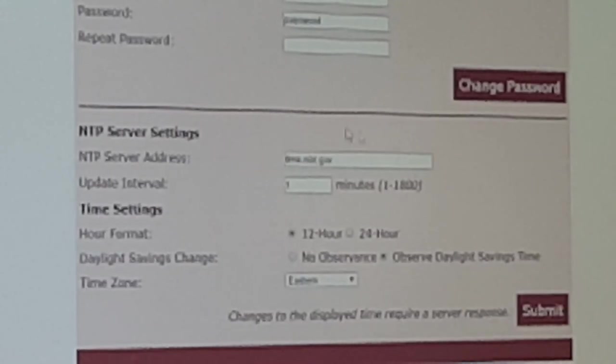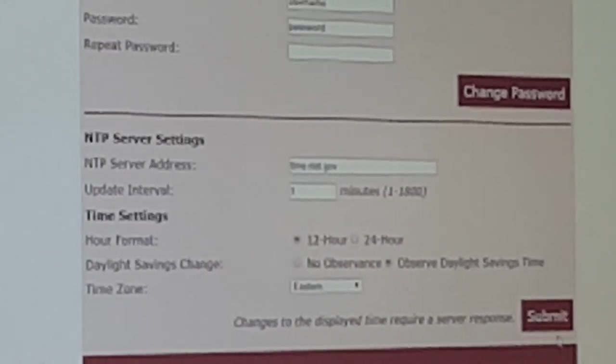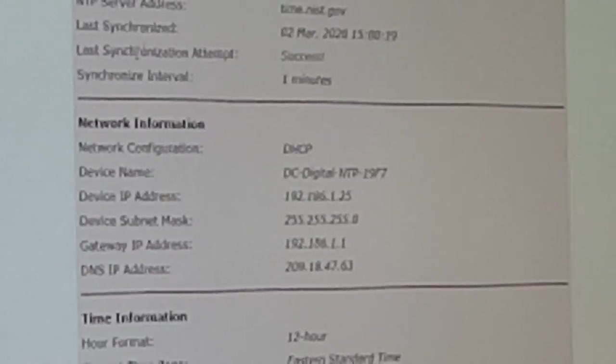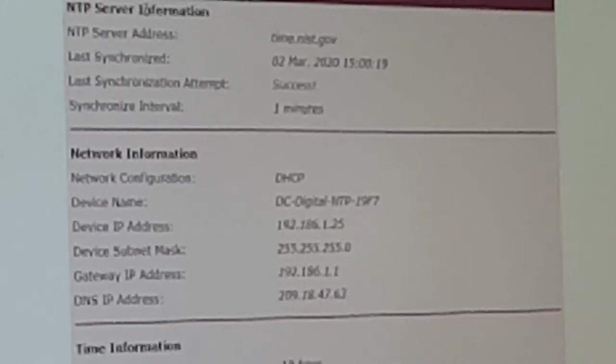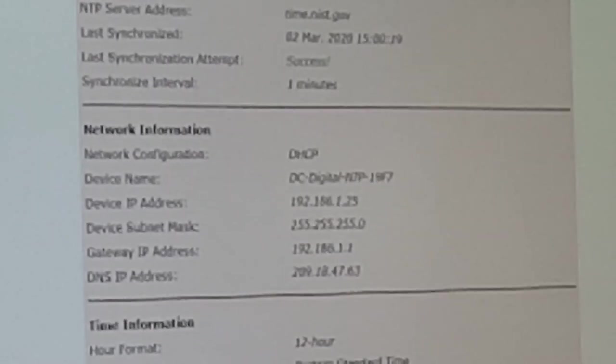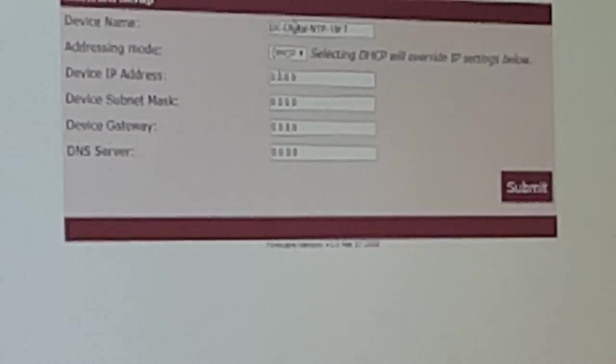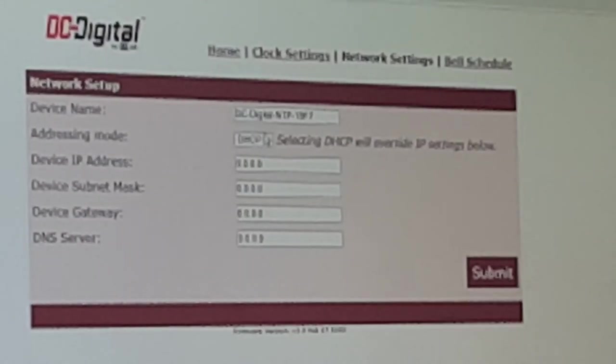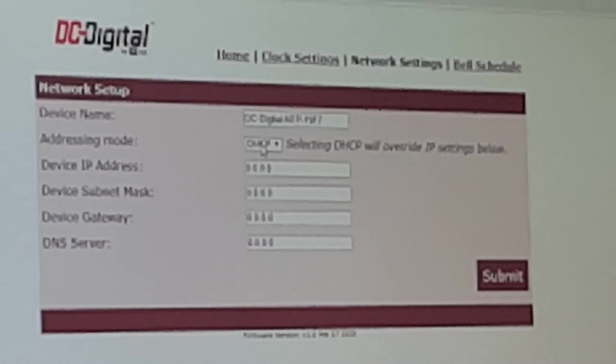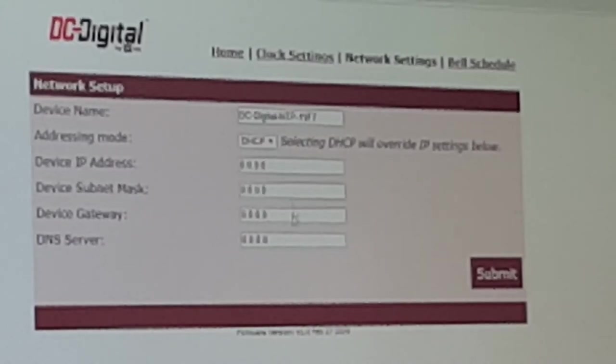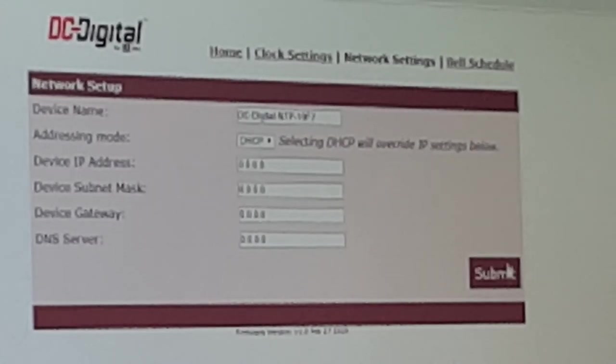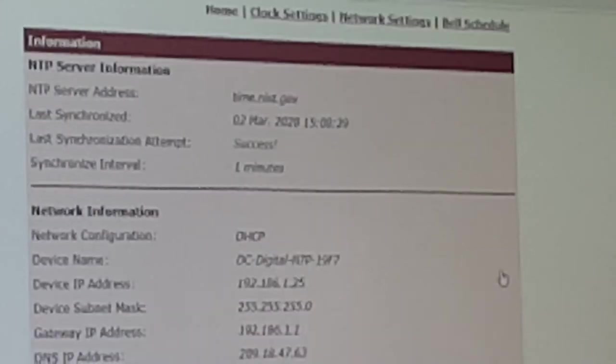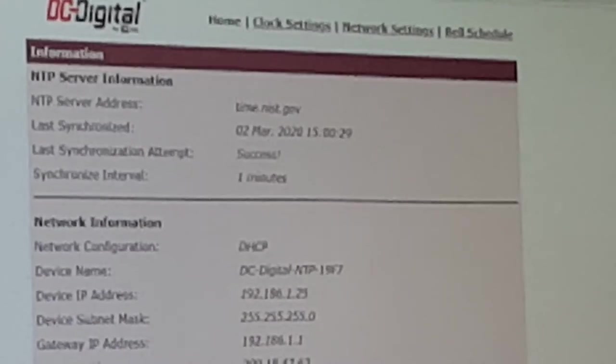If you need to change any settings, hit submit. It'll bring you back to the main page. Then go over to network settings. Here you can change the device name and the addressing mode. Once again, if you change anything, just hit submit. It'll bring you back to the home page.